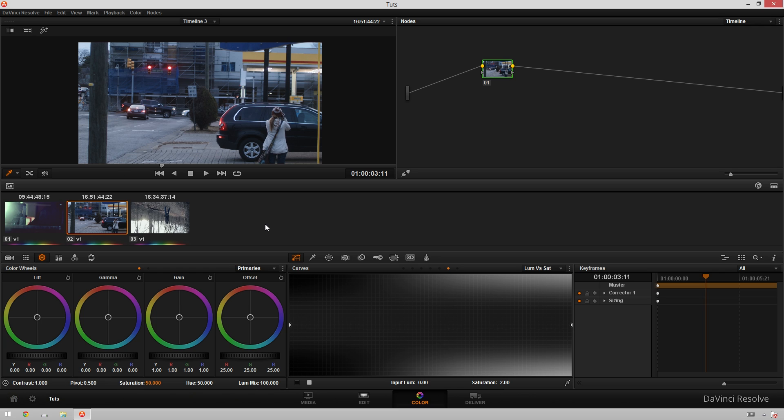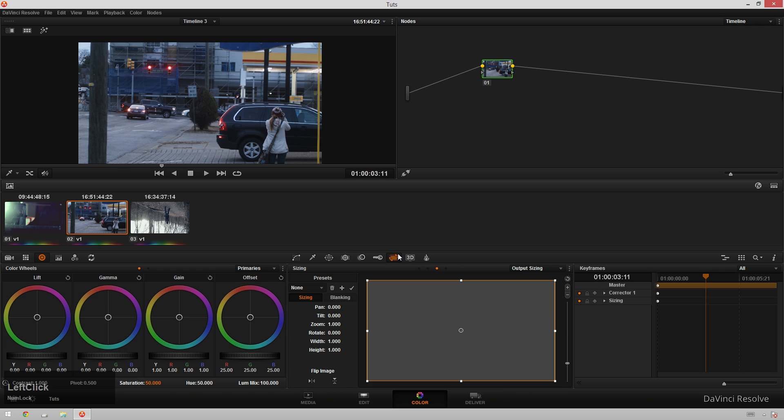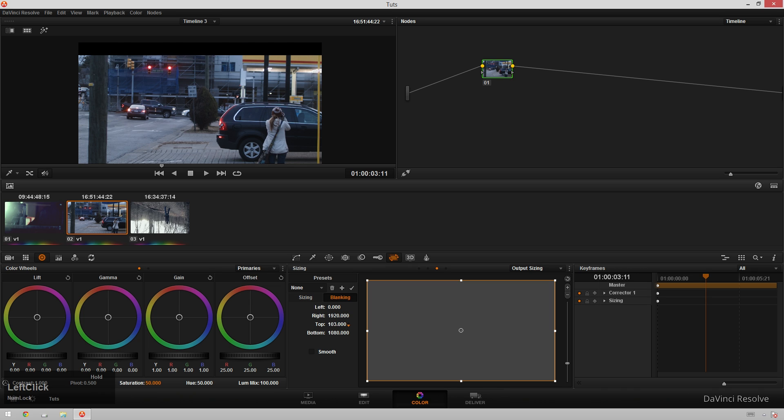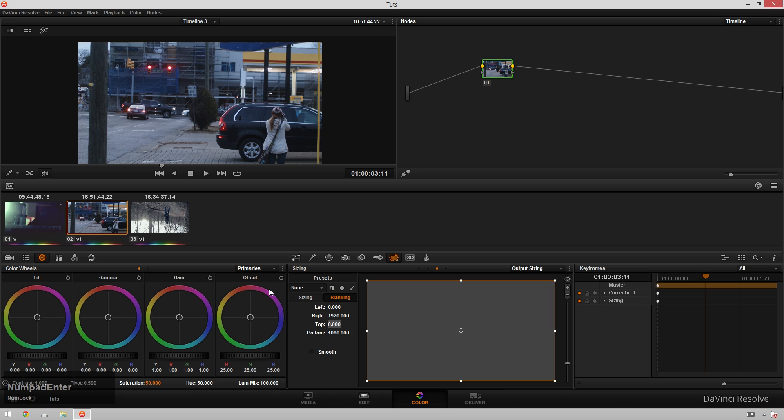We're going to use this to make our crop for all of our layers at once. We're going to go over to our sizing tab and then click on blanking, and this will get us to our crop. You can see I adjust the top and it gets there, but we want it to be exactly 2.35 to 1. How do we figure that out? Because there's no easy button on here.